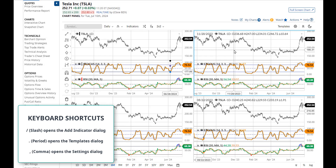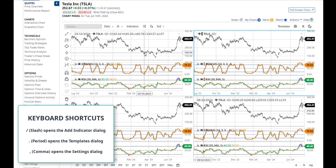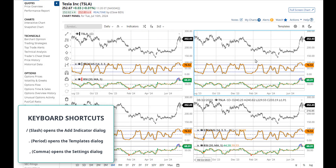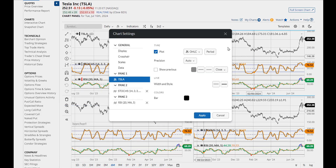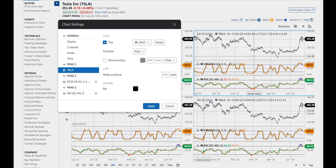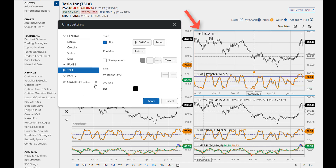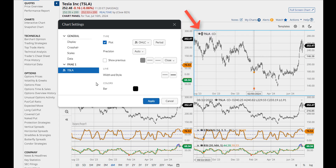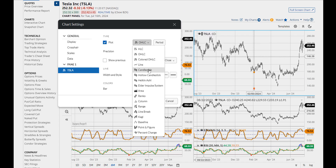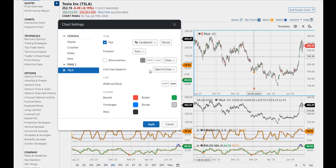Notice that these shortcuts are only for the active pane that you are viewing — the one that's outlined in blue. With chart settings, the changes that you make here are only for the active pane in your grid and not to all of the charts in the grid.